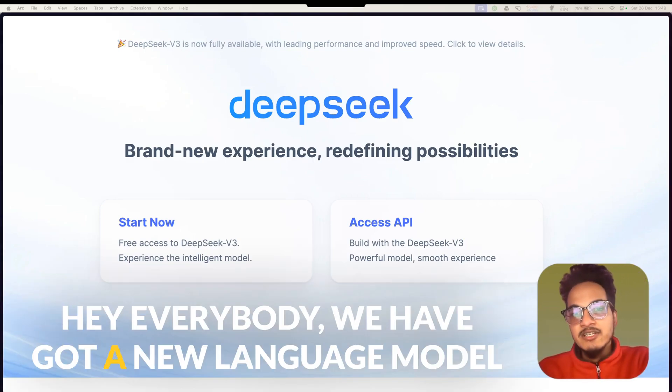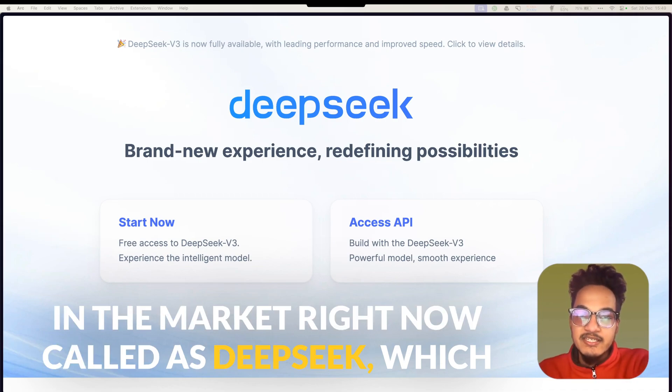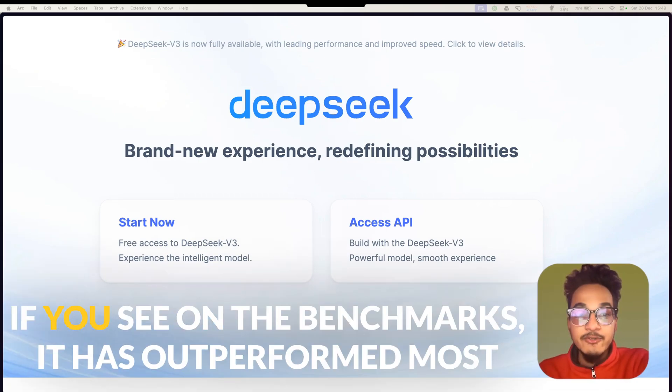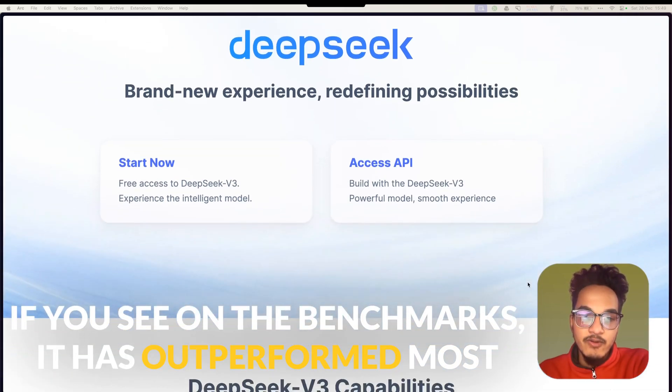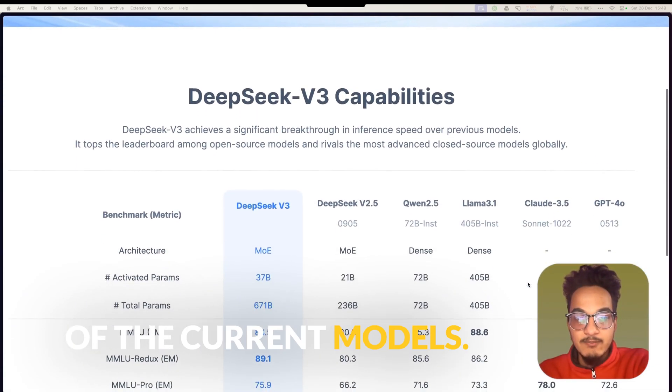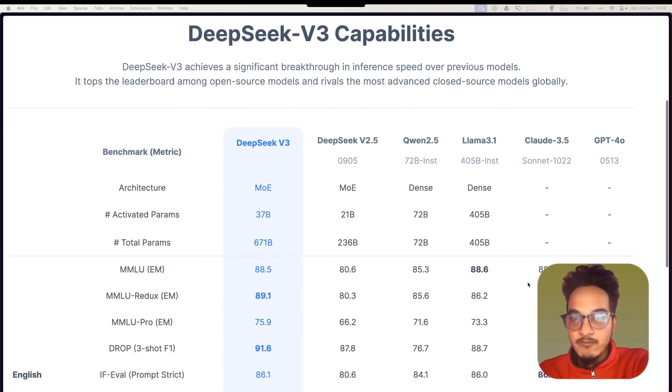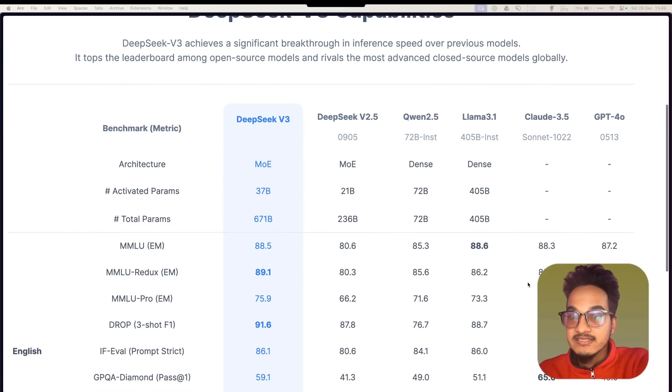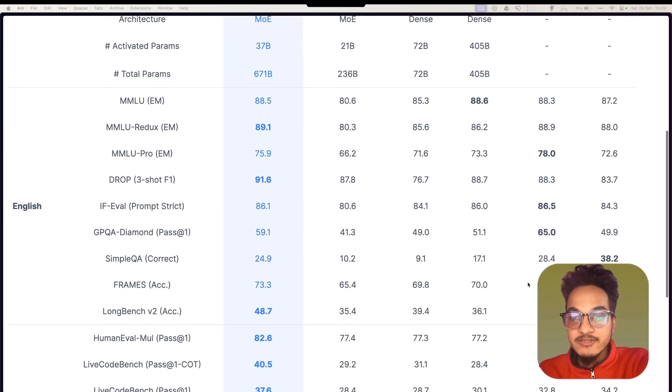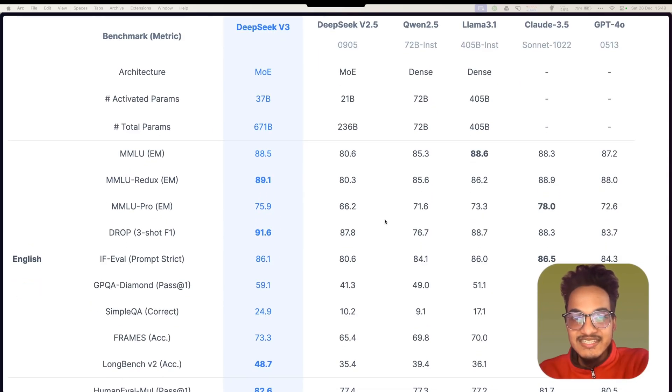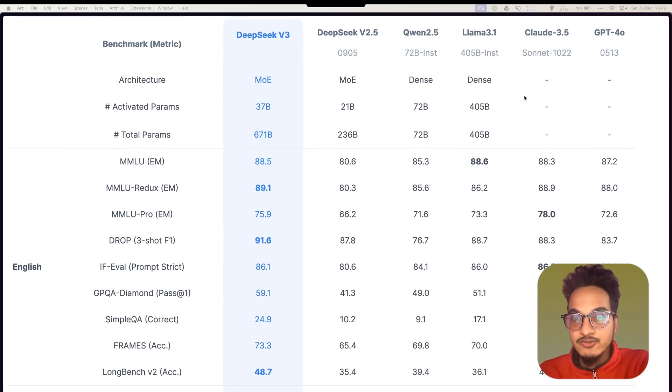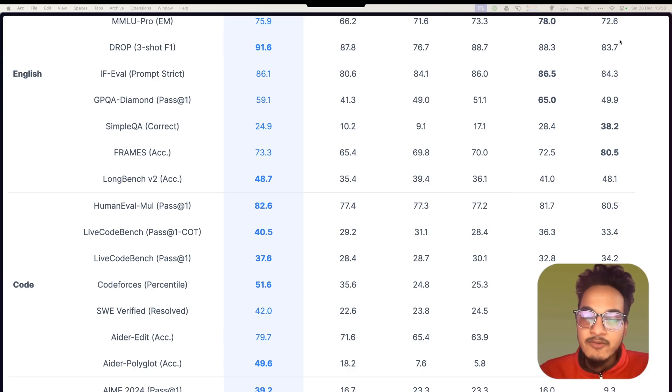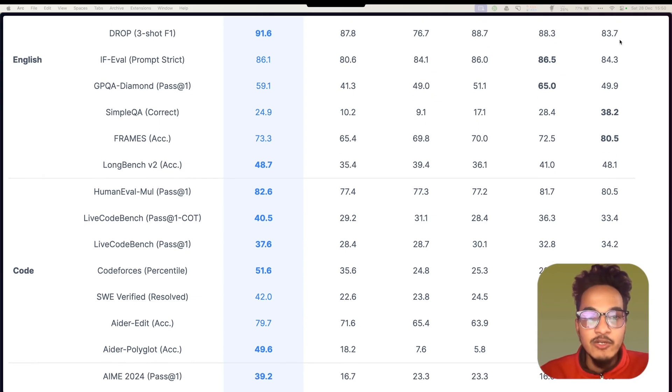Hey everybody, we have a new language model in the market right now called DeepSeek which is making a lot of noise. If you see on the benchmarks, it has outperformed most of the current models. It has outperformed even the proprietary models like Claude 3.5 Sonnet as well as GPT-4. In most of these cases you can see DeepSeek V3 performs better in comparison to Claude 3.5 Sonnet and GPT-4, and we're going to see if DeepSeek really stands among its competitors.